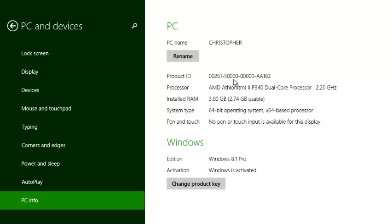It gives you your product ID. This is the ID of the Windows 8.1 operating system you have installed on your PC. There's also information about